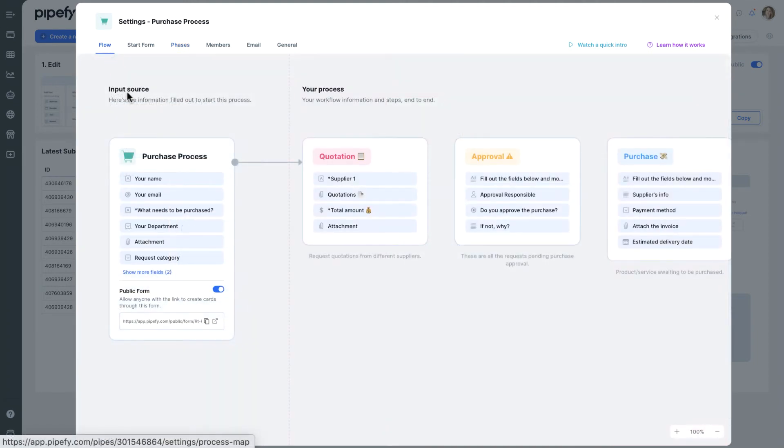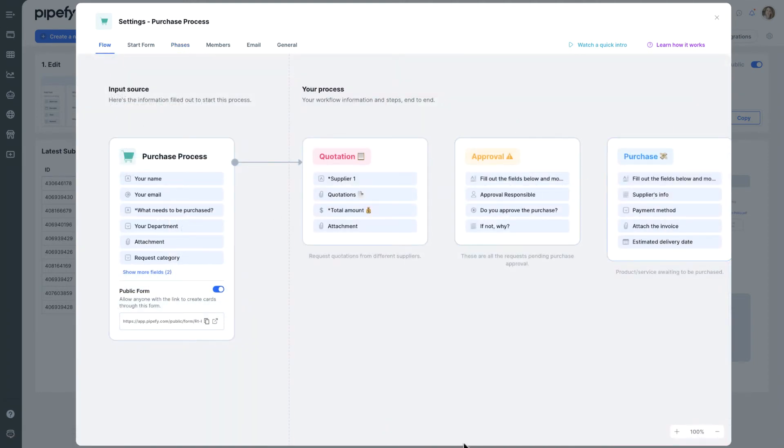Just hover over the phases to see how they are connected. Cards can go through one or multiple phases, depending on your rules.